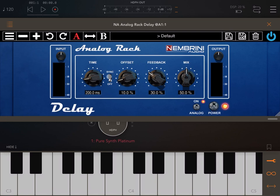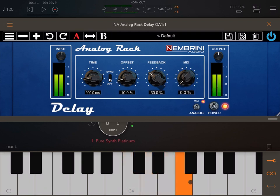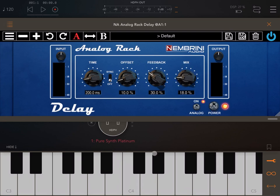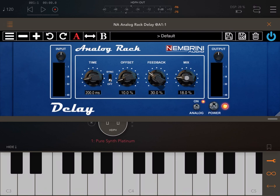We have four dials: one for timing, one for offset, one for feedback, and one for mix. The mix dial is very straightforward — if I put it down to zero there's no delay mixed in, and as I increase it with the audio coming from Pure Synth you can start to hear the effect.